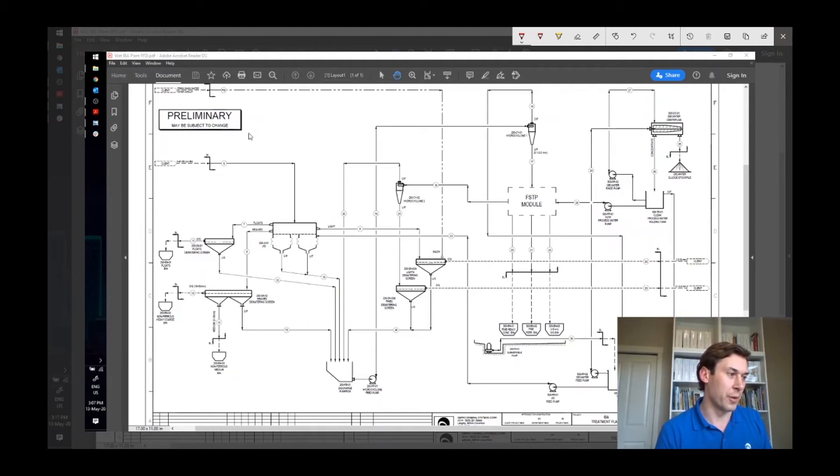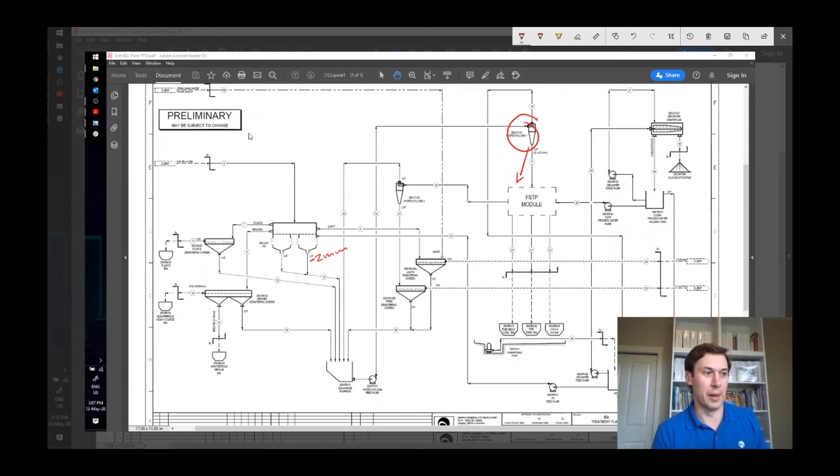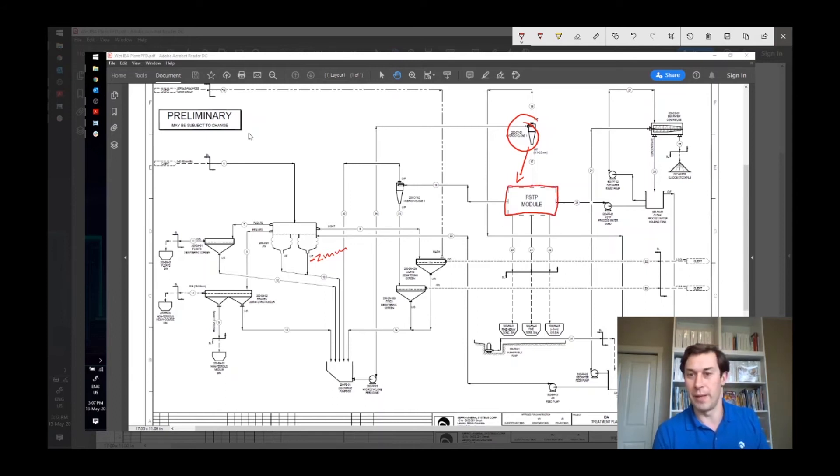Let's talk about the fines. So we've got the minus two millimeter going up here this way to hydrocyclone and then into the fine slag treatment plant. And the fine slag treatment plant is a process made up of a few different gravity separation modules. There's a specific separate video on that.